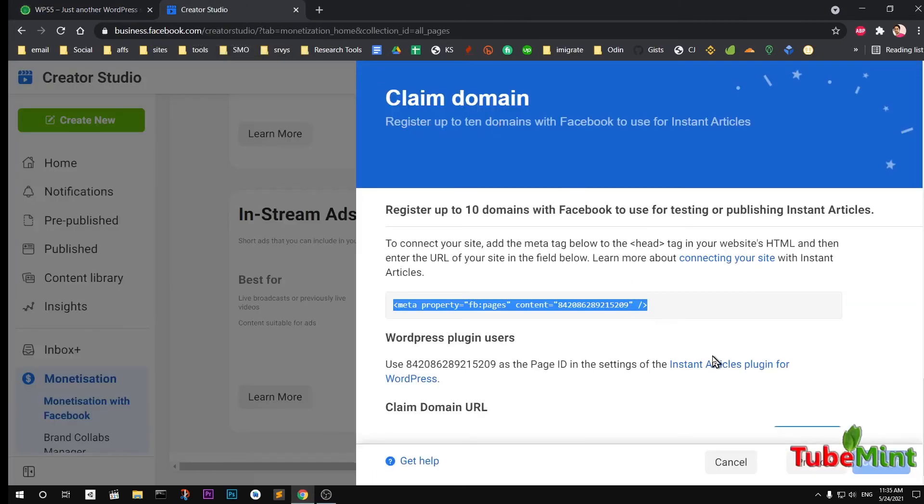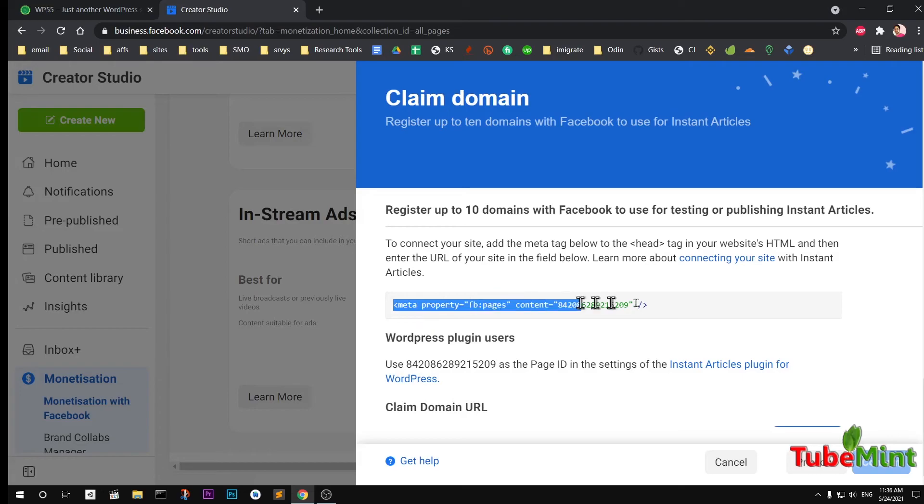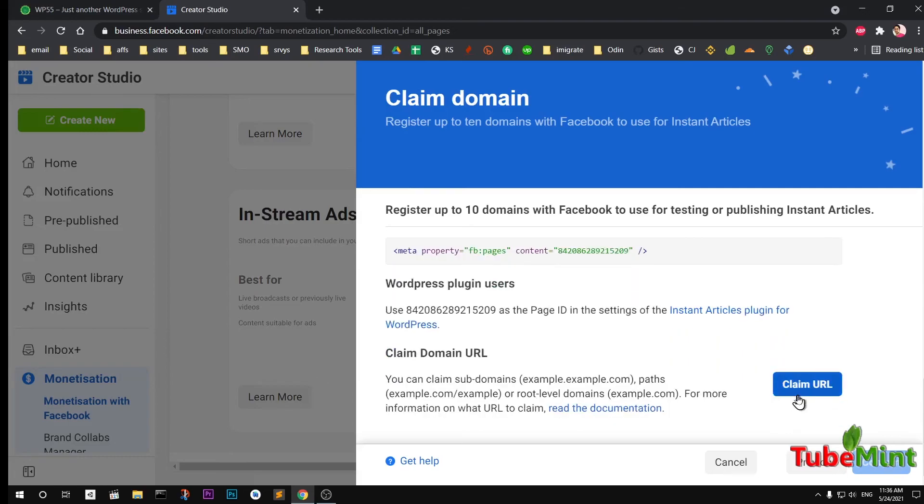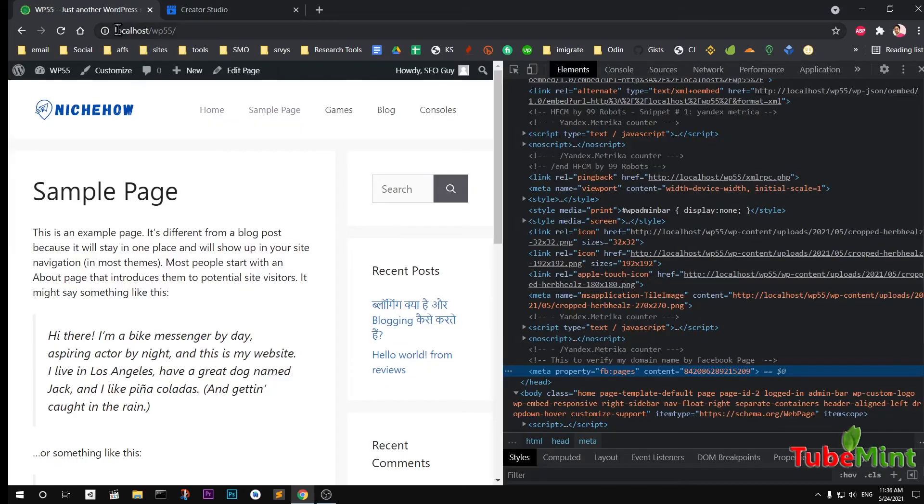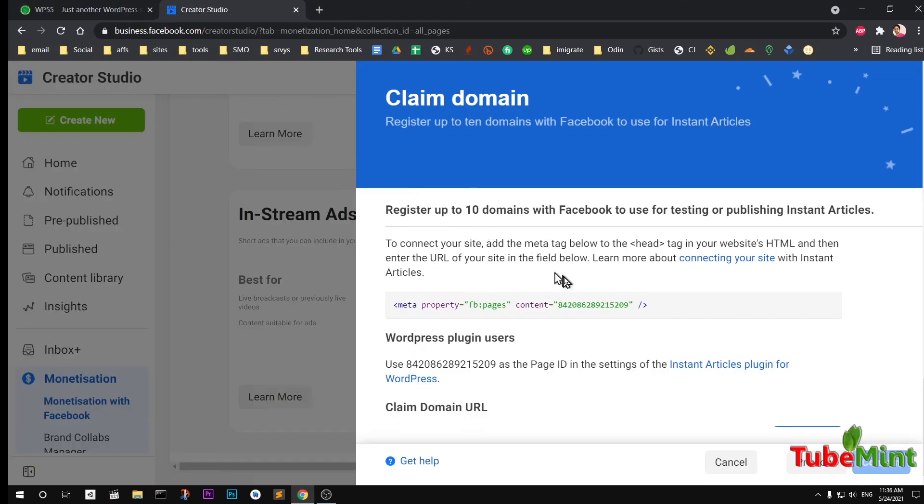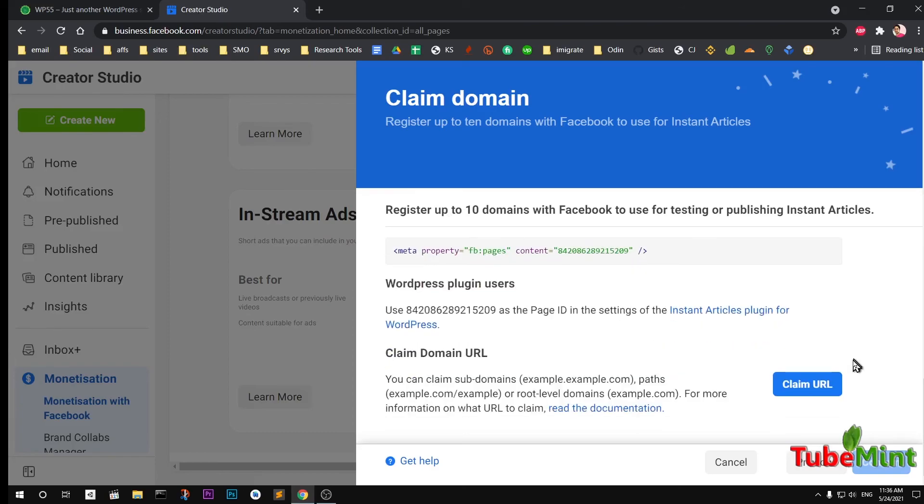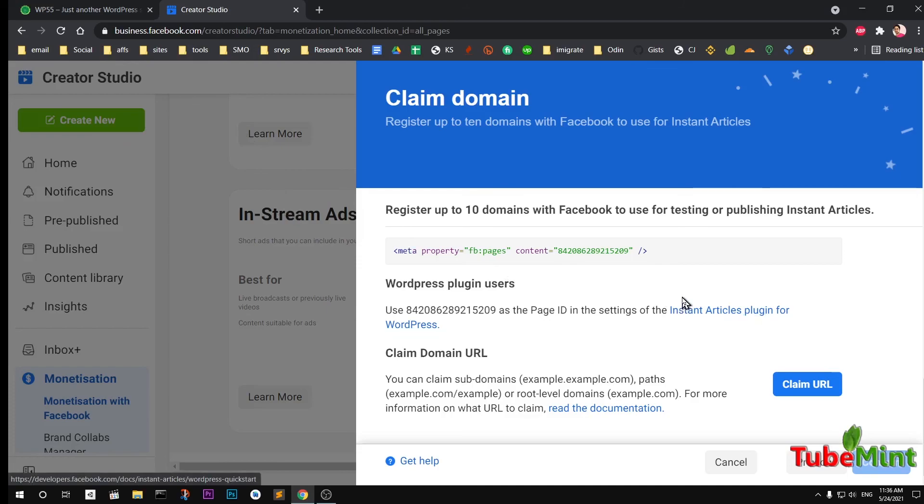Then go to your tool. This is the claim domain by Facebook Creator. I can go ahead and confirm it, claim URL, and it will be verified. However, this is not a domain name website, this is a local installation. That's it for this video guys. If you have any questions or suggestions, leave in the comment below. Bye for now.